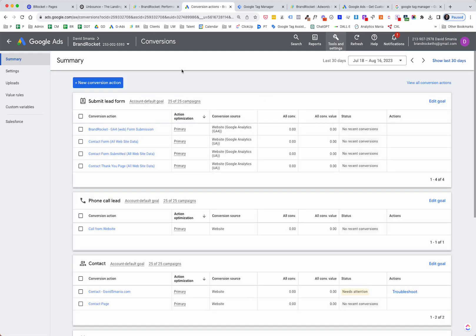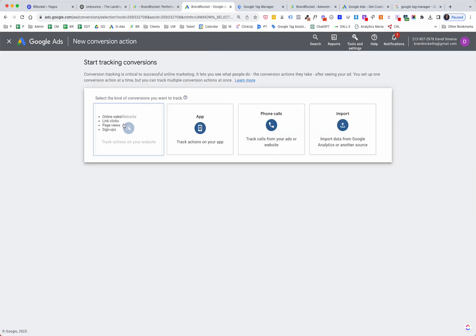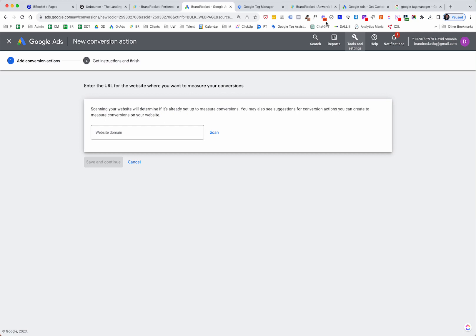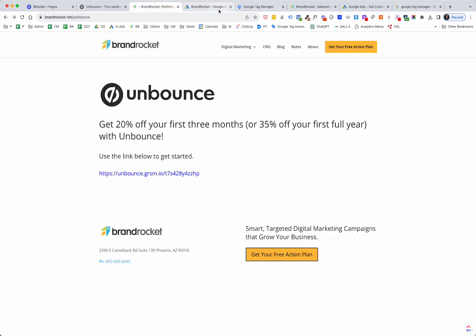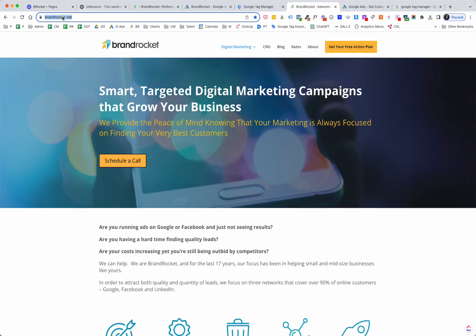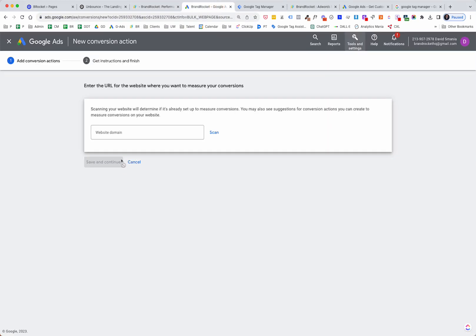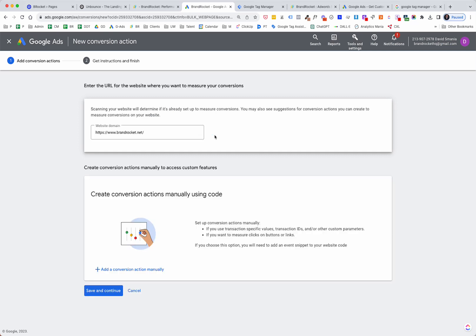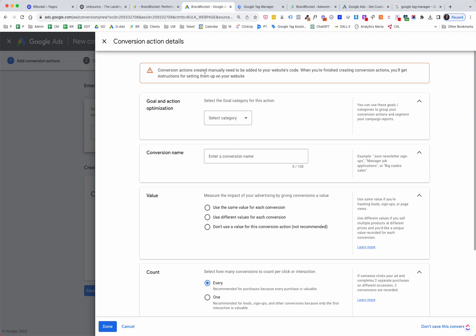You'll want to go under Tools and Settings and go directly into Conversions. Once you go in there, we're going to set up a brand new conversion action. Click the blue 'New Conversion Action' button. We're going to select Website, and then add the domain name. Google wants to scan the website to see if there's any conversion tracking code already set up. Once it does this, you'll have the opportunity to set it up manually, which is definitely what I'd recommend. So I'm going to say 'Add a conversion action manually.'